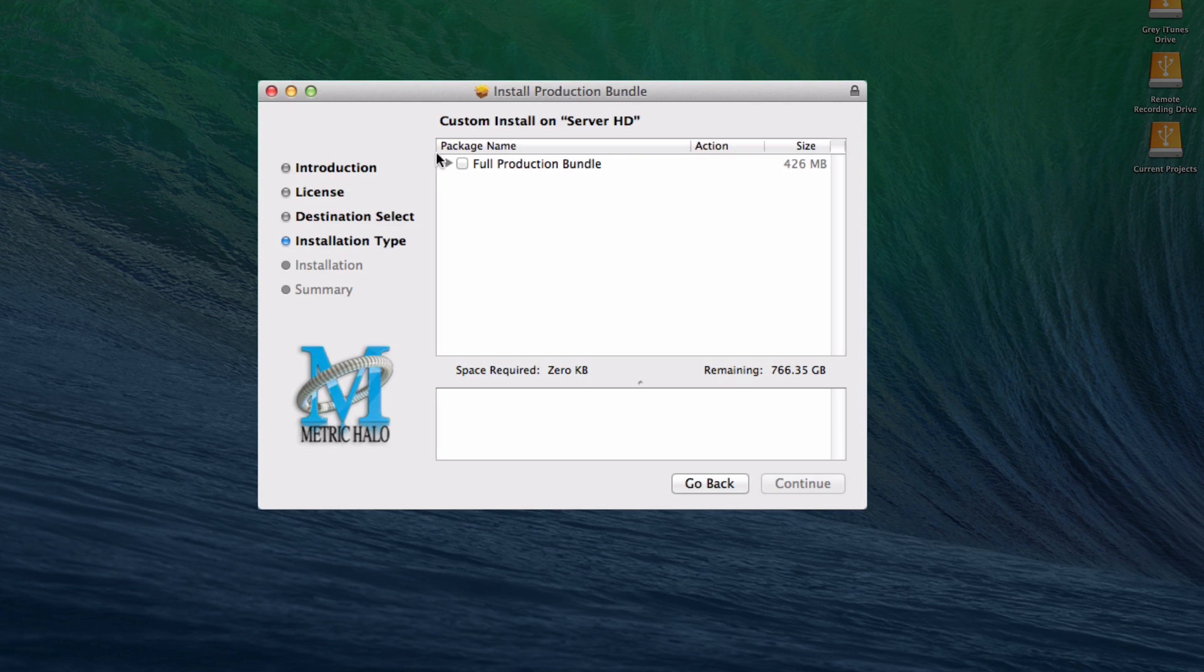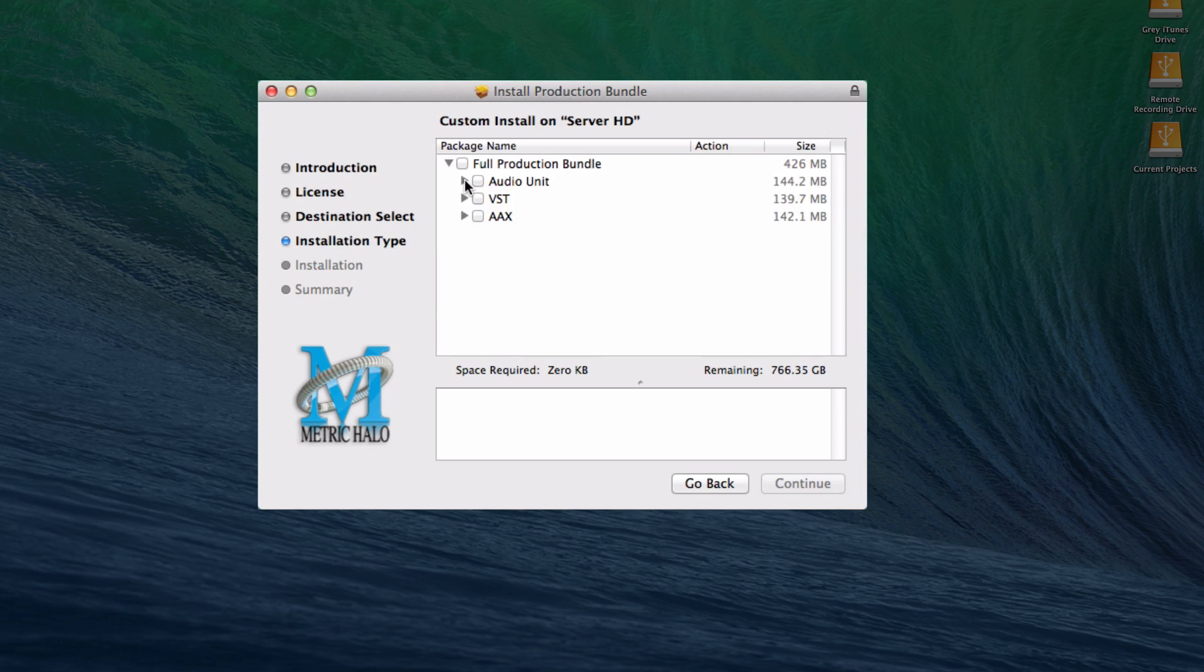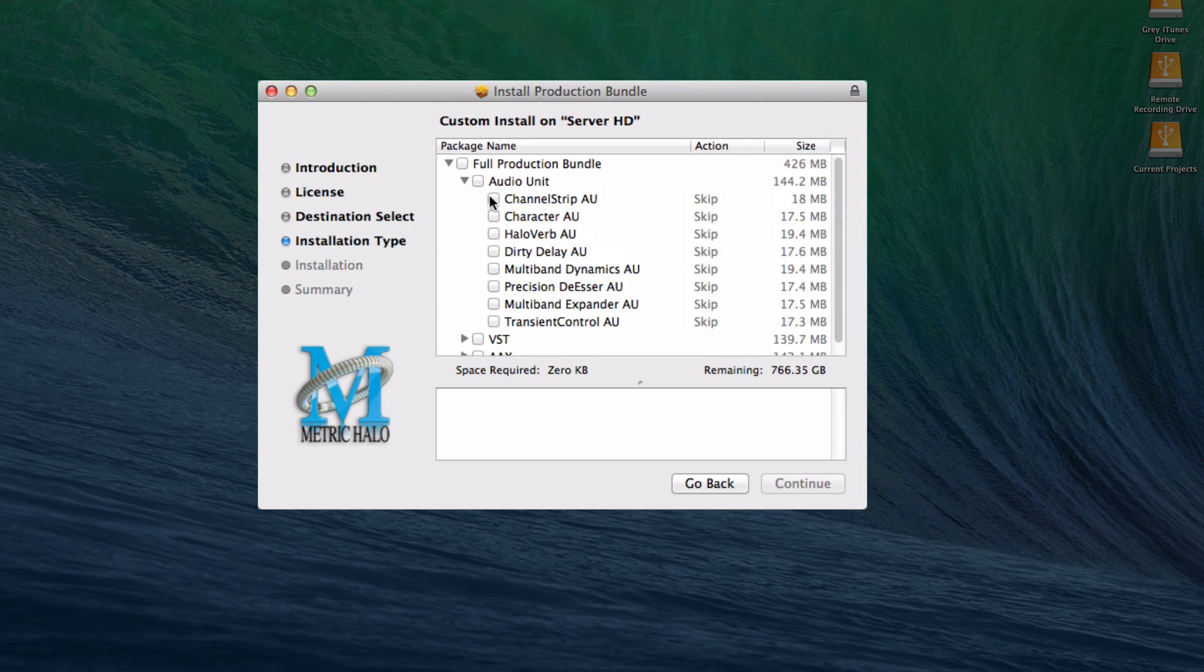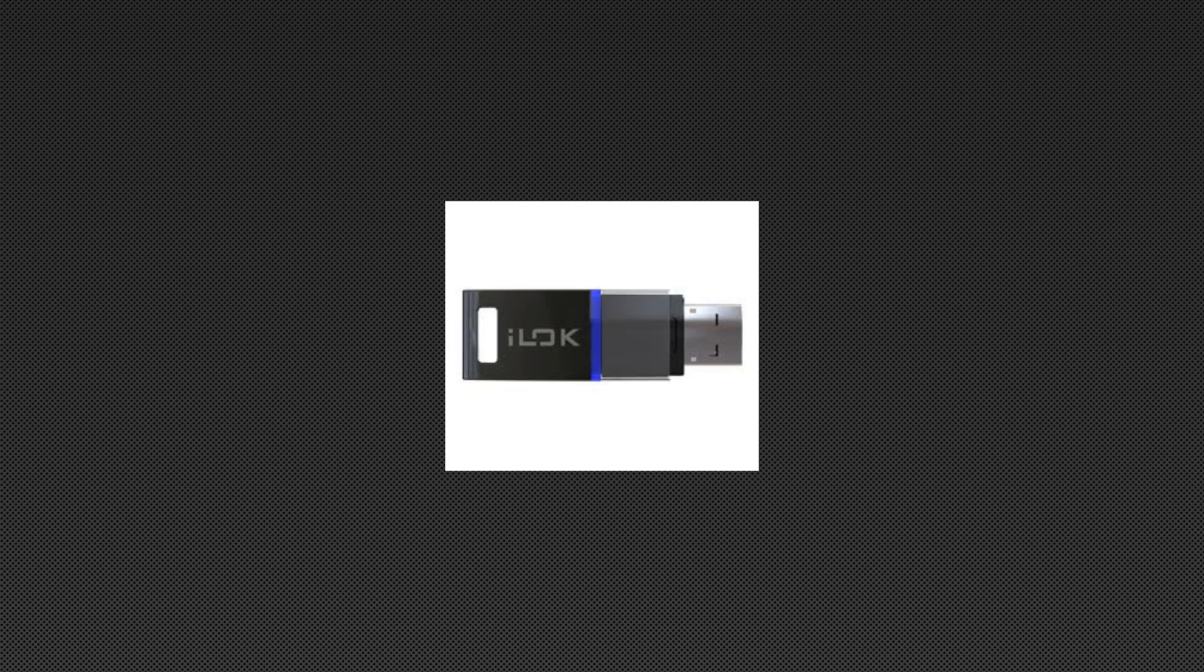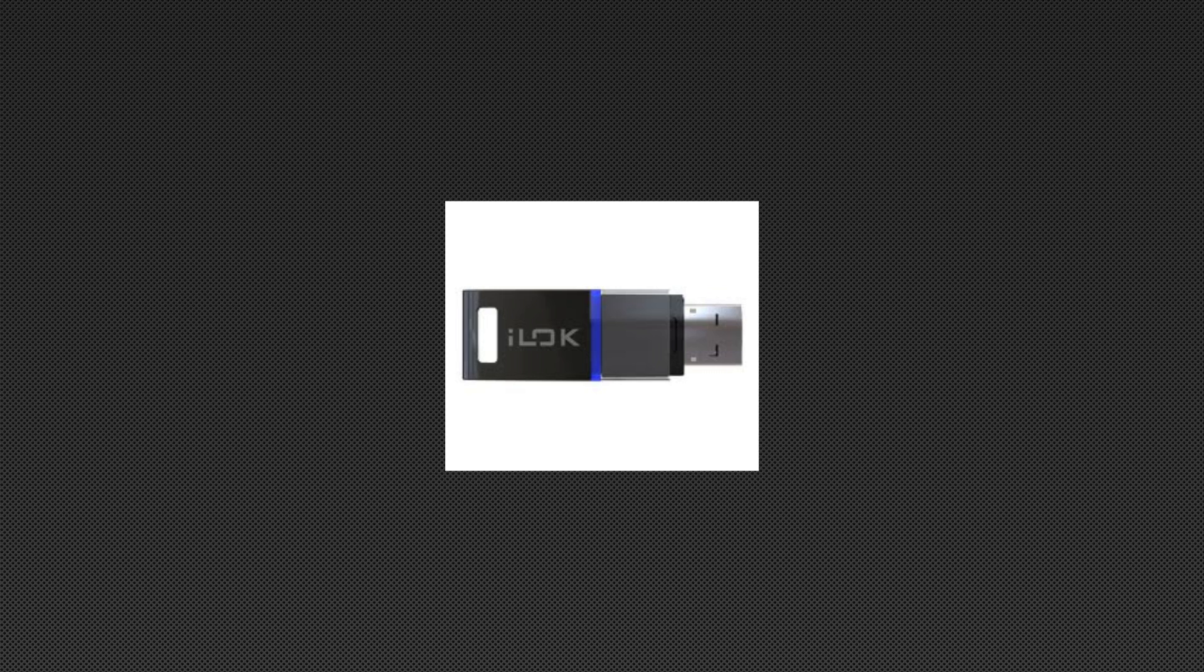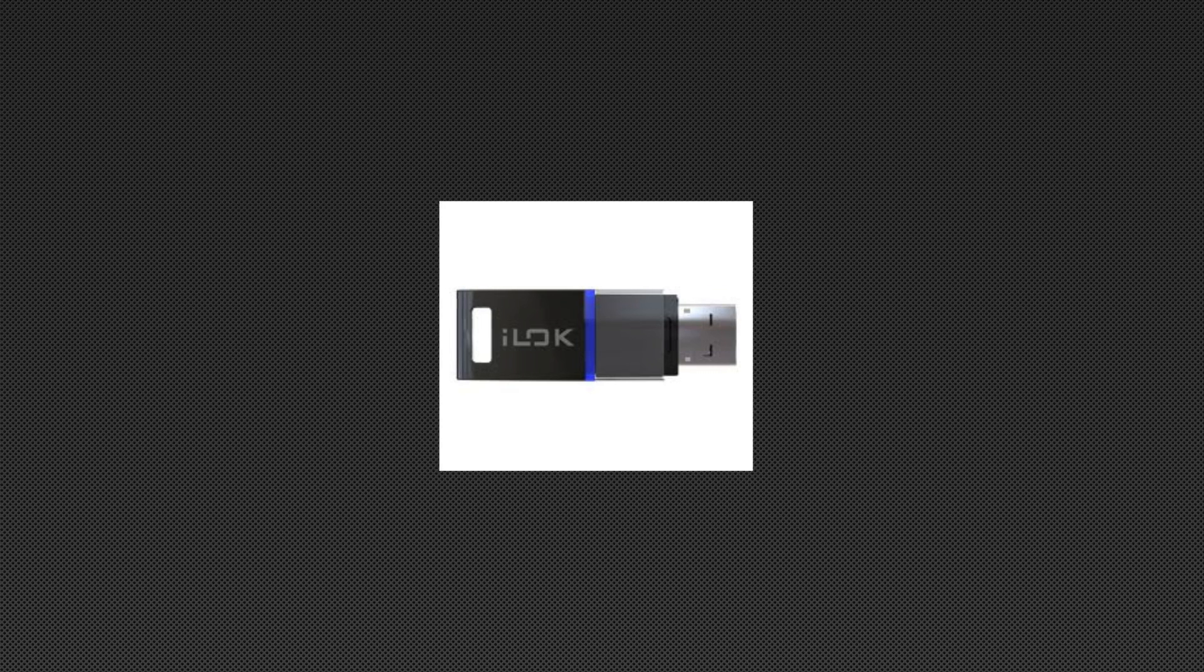The installer lets you choose to install the plug-ins you own and the plug-in types you want to use. Until now, an iLock USB dongle was required for licensing your computer to run the plug-ins.